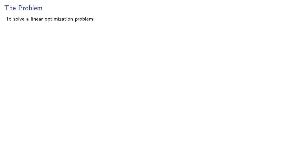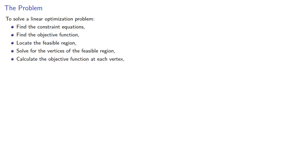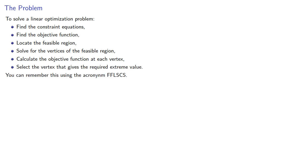And so everything you need to know about solving linear optimization problems is the following. To solve a linear optimization problem: find the constraint equations, find the objective function, locate the feasible region, solve for the vertices of the feasible region, calculate the objective function at each vertex, and then select the vertex that gives the required extreme value. You can remember this using the handy acronym FLUSCUS. Well, maybe not.